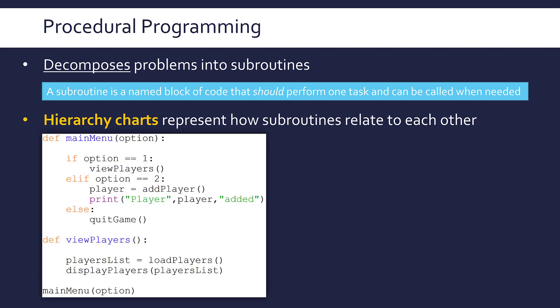To give you an example, here is some Python code. I've got two subroutine definitions: main menu and view players. I've also got a fair few subroutine calls. I haven't shown the definitions of most of these because it's just example code. It's like a video game where I've got a main menu calling different options. How would I put this as a hierarchy chart?